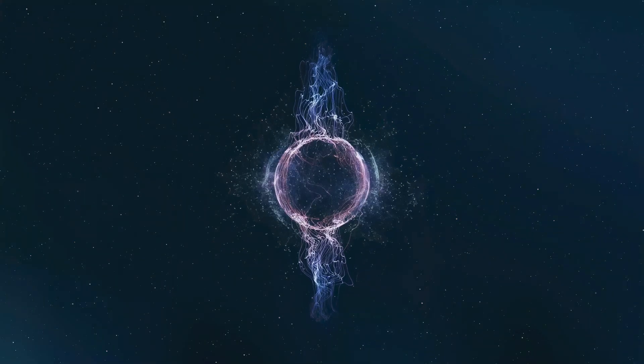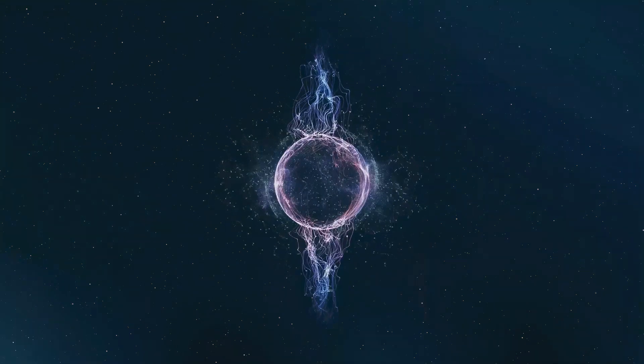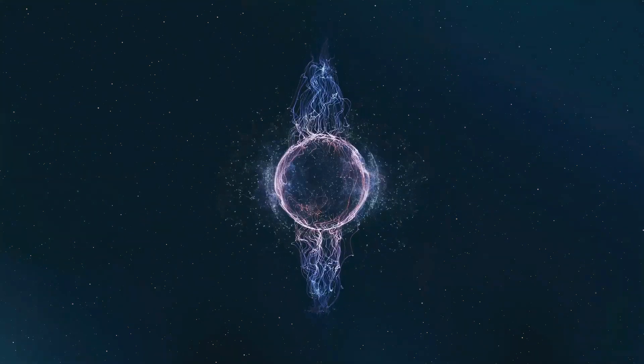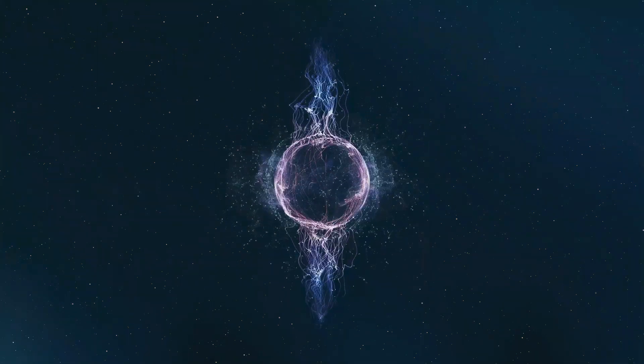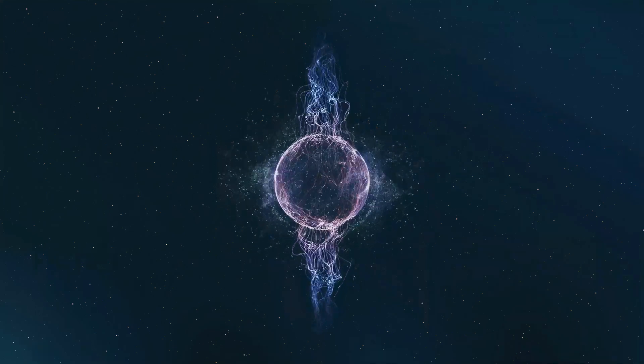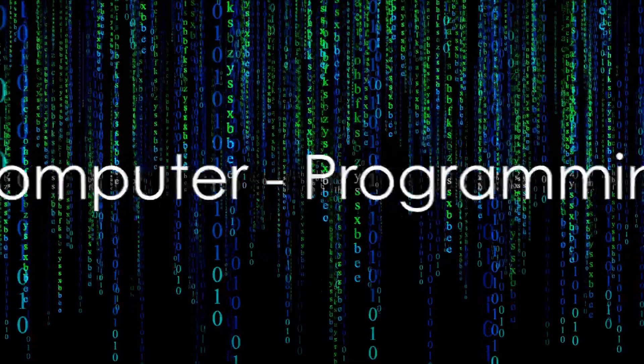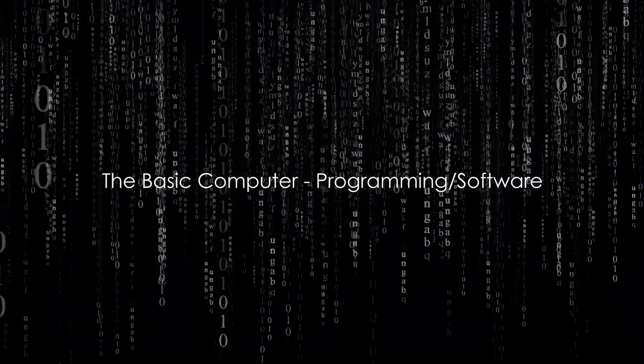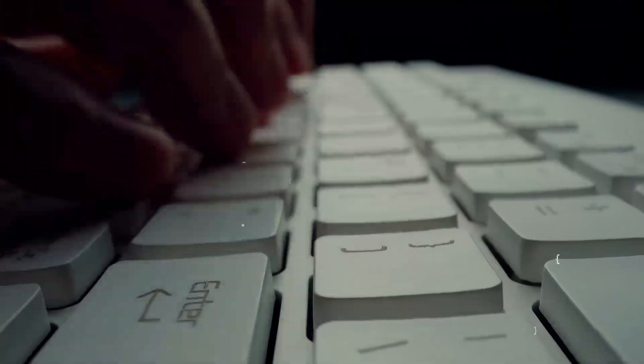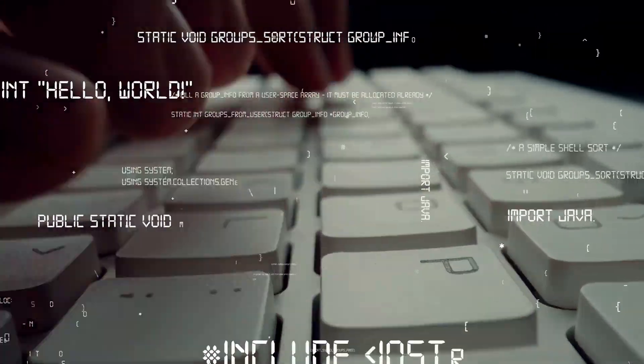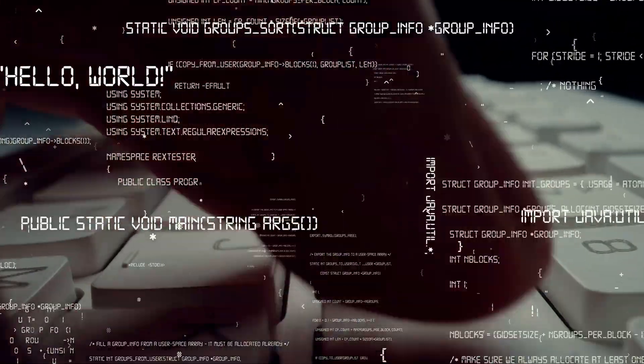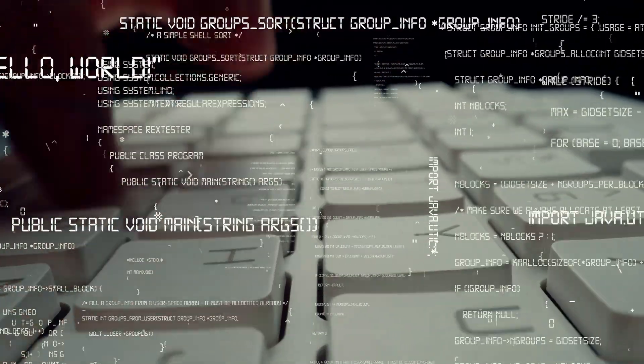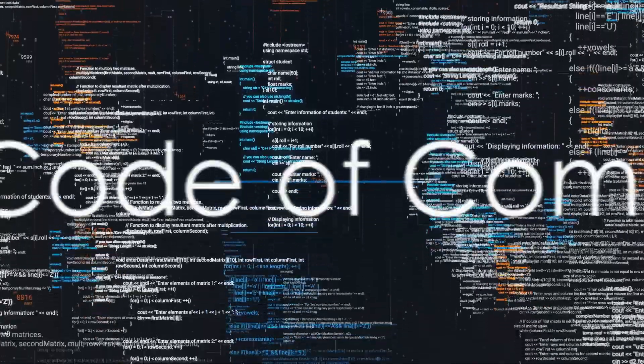So our basic computer would require an efficient way to store and retrieve information and a consistent energy source to fuel its operations. Now we come to the software, the code that governs the system. This is the set of instructions or rules that dictate the operations of our hypothetical basic computer.